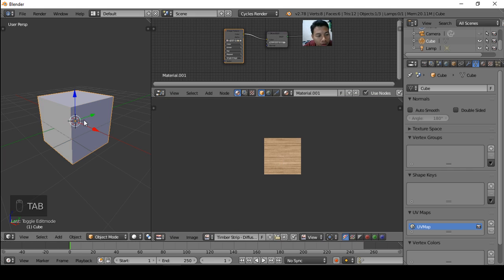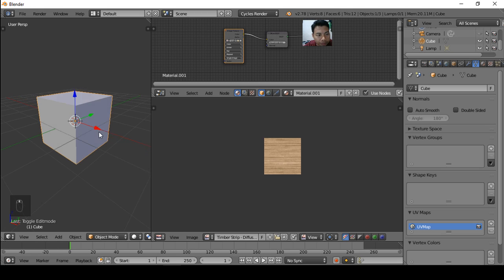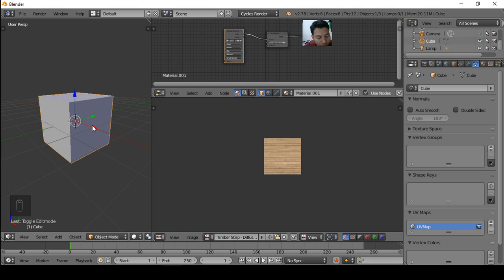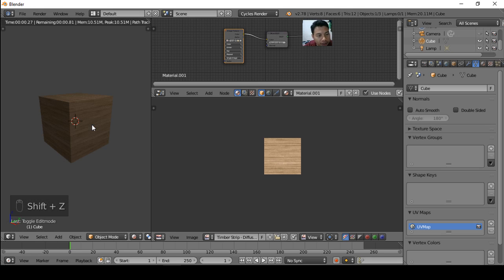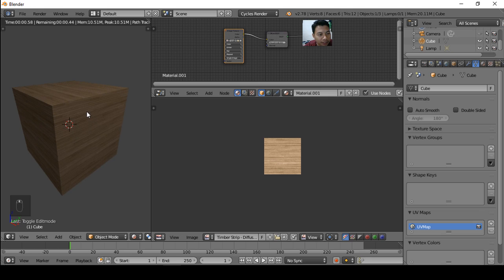Then we add the texture in here and press Tab to exit edit mode to object mode, or you can choose this button. If we preview the render, press Shift Z, now the image texture is applied. Well done.